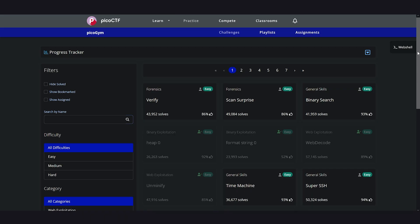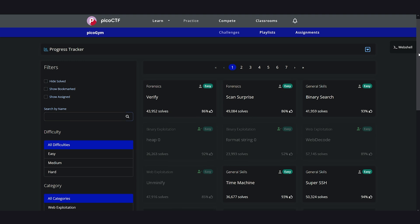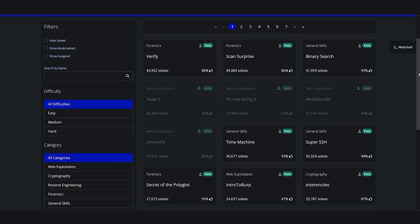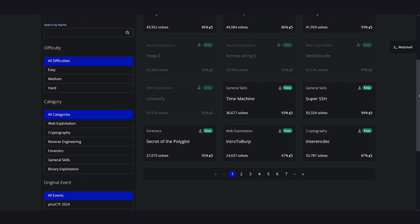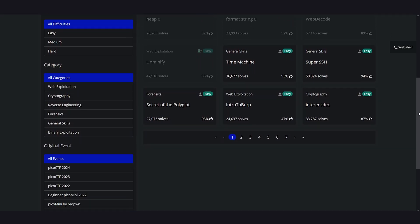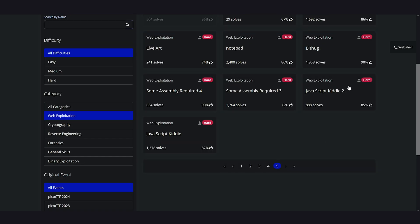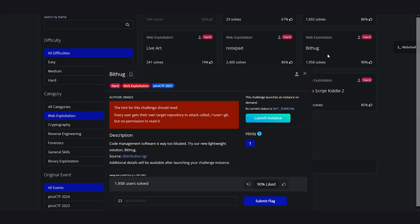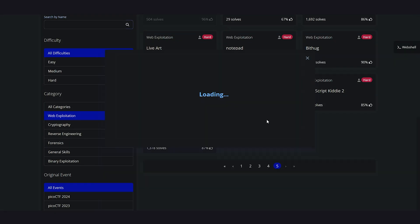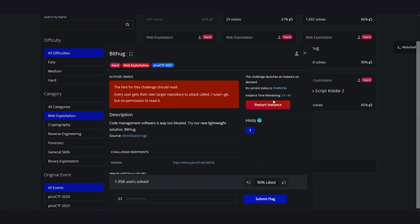For beginners, I recommend PicoCTF. It has a good collection of challenges from previous years' events, and you don't have to deal with setting up a VPN or proxy servers like some other sites. It's just a sign up, click start instance, and hack away.